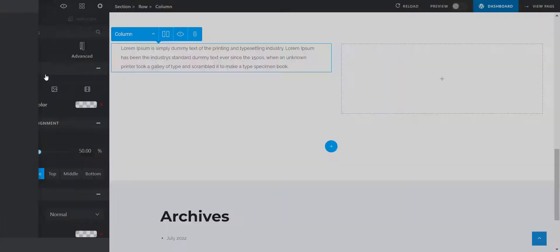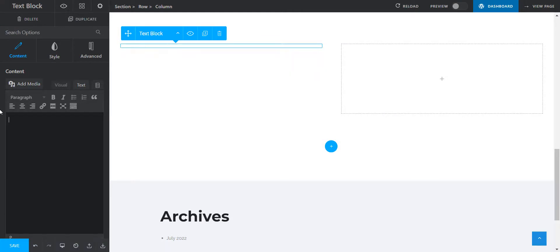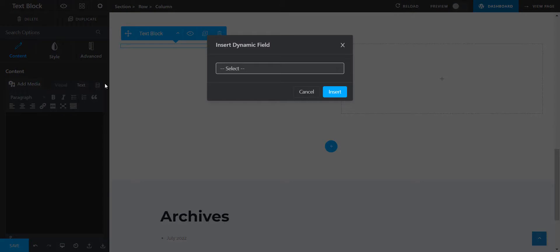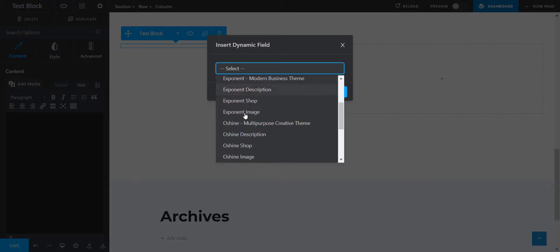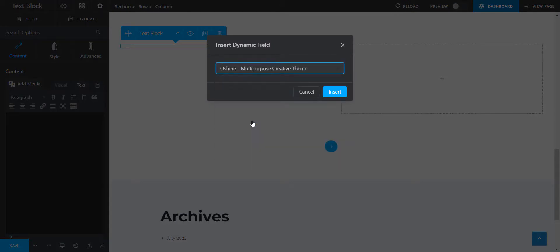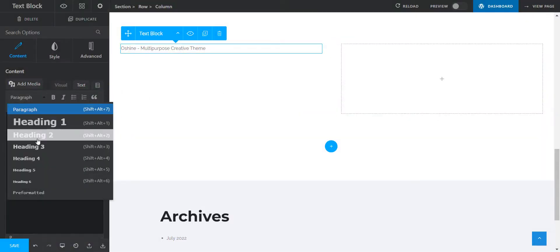Let's fill in the details of the first theme. To make the title, I've selected the text module. Click on Dynamic Fields to insert any dynamic field of your choice. I'm taking Oshine Multi-Purpose Creative Theme. Hit Insert. Let's change its format to H2.